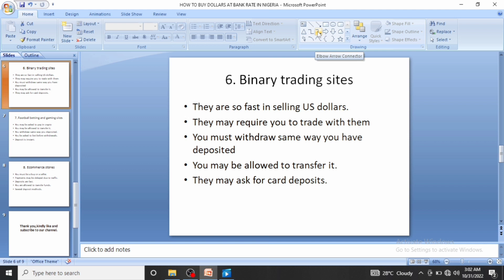The next method is binary trading sites. You can find them on the Play Store. Binary trading sites are platforms where you trade binary options — similar to forex sites but much more risky. Your aim here is simply to buy their dollars at bank rates, not necessarily to trade. Some examples include IQ Option and other options websites; they are very fast at selling US dollars at bank rates and deposits are instant.